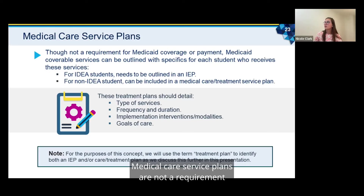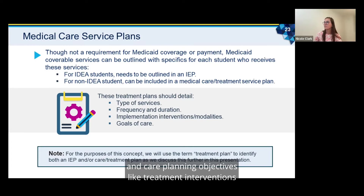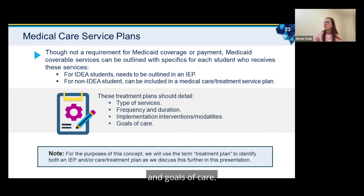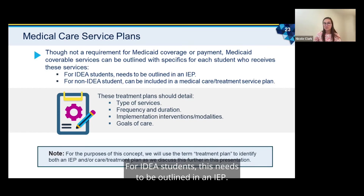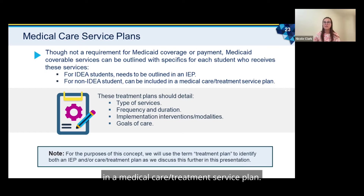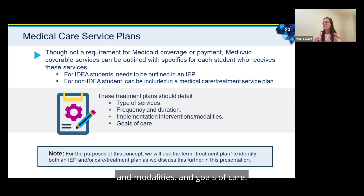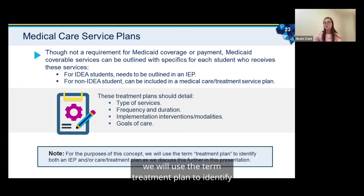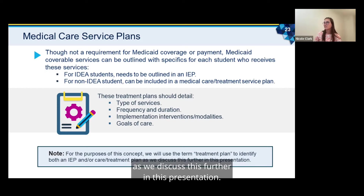Medical care service plans are not a requirement for Medicaid payment; however, they are helpful in tracking service provision and care planning objectives like treatment interventions and goals of care. Medicaid coverable services should be outlined with specifics for each student who receives these services. For IDEA students, this needs to be outlined in an IEP, and for non-IDEA students it can be included in a medical care or treatment service plan. These treatment plans should detail the type of services, frequency and duration, implementation interventions and modalities, and goals of care. For the purpose of this presentation, we will use the term treatment plan to identify both an IEP and/or care/treatment plan.